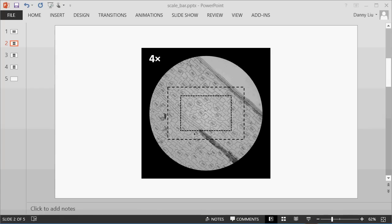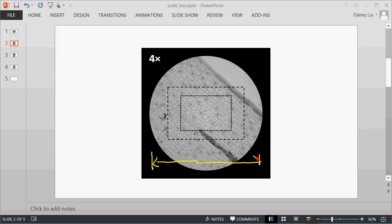Here we have a representative image, which has been captured using the 4x objective lens. What you can see here is this circle represents what you see through the oculars using your eyes. This distance here is actually 5,000 micrometers, which is also known as 5 millimeters. This is using the 4x objective.